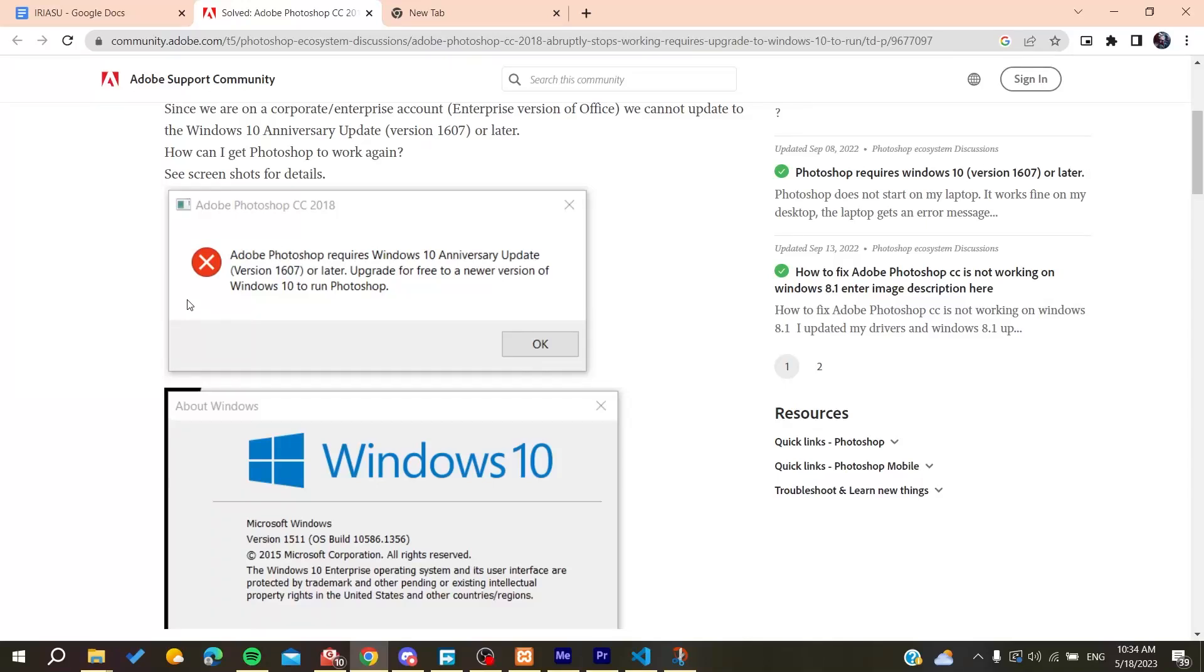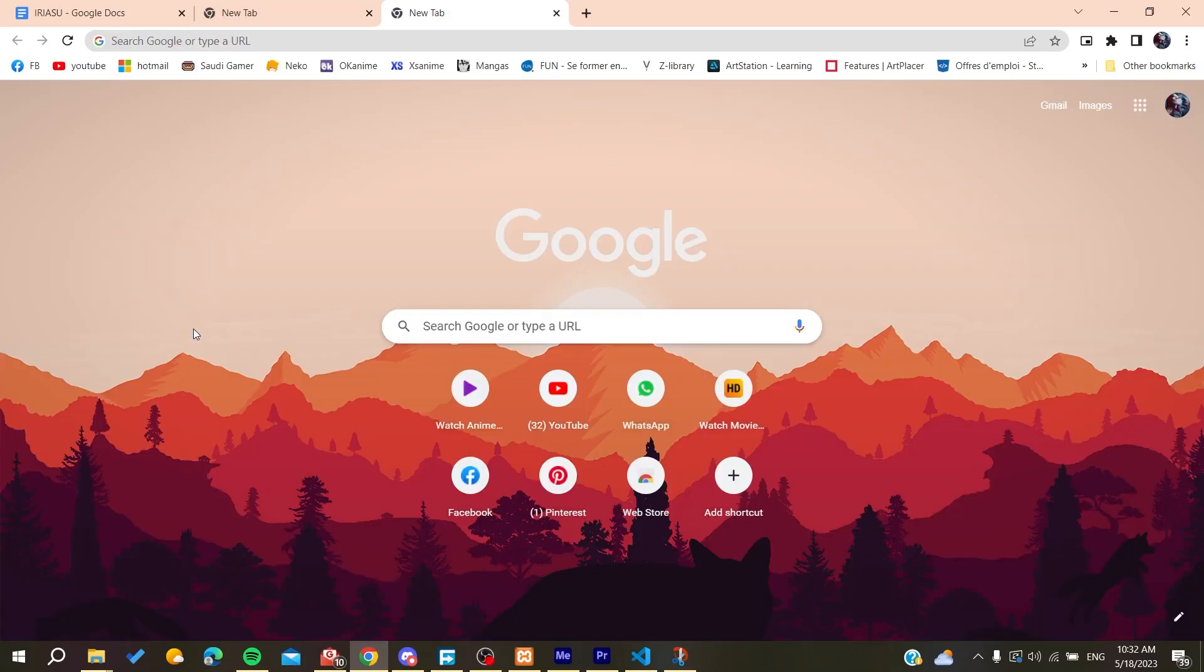Hello guys and welcome to a new video. In this tutorial, I'm going to show you how to fix the Adobe Photoshop that requires Windows 10 updates problem. Now, all you need to do is go to